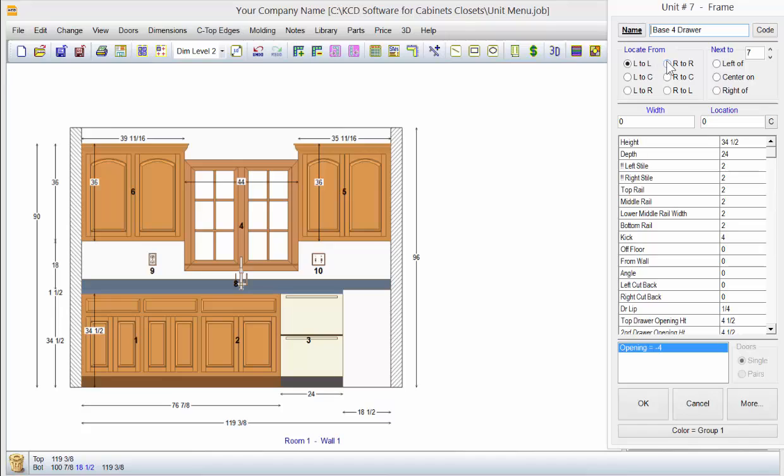But as far as the locate from, this is just a way of locating things on the particular wall, and you can put anything left, right, or center on any particular unit that happens to be on the screen right now.